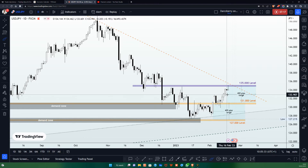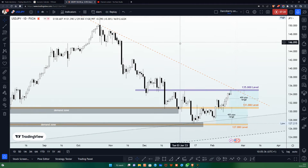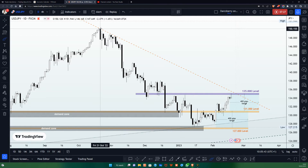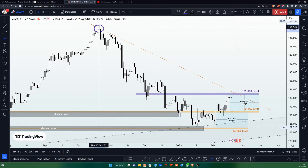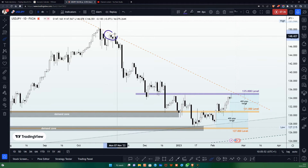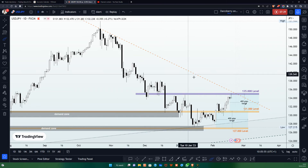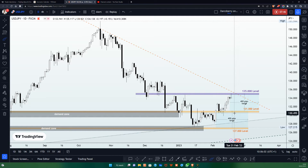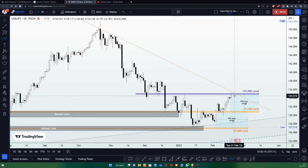The 135.00 level shares a beautiful confluence with the bearish trend line. We saw the beginning of the bearish momentum in October, the rejection at the 150.500 area, and a retest of this trend line. This bearish trend line shares confluence with the 135.00 level, making it very important that we remain patient here to see how price action will react to the structure before deciding our next action.